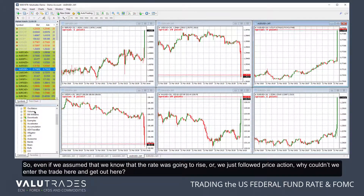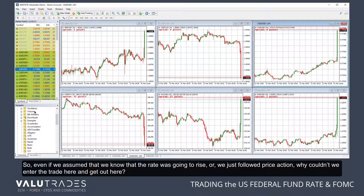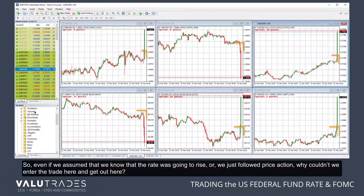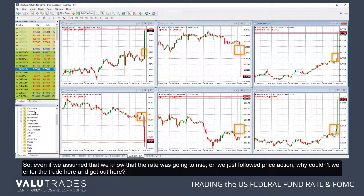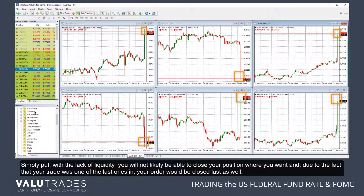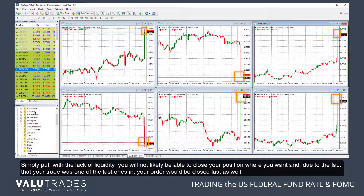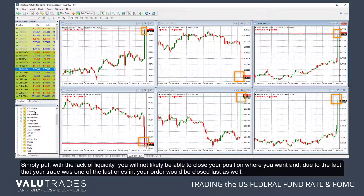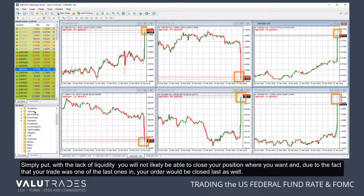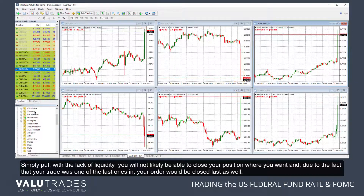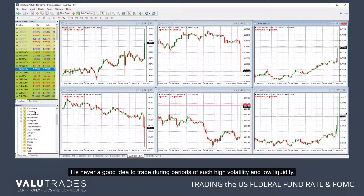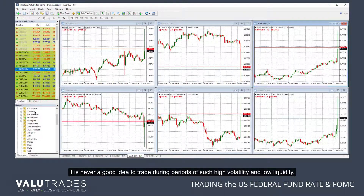Even if we assumed we knew the rate was going to rise, or simply followed price action, why couldn't we enter the trade here and get out here? Simply put, with the lack of liquidity, you will not likely be able to close your position where you want, and due to the fact that your trade was one of the last ones in, your order would be closed last as well. It is never a good idea to trade during periods of such high volatility and low liquidity.